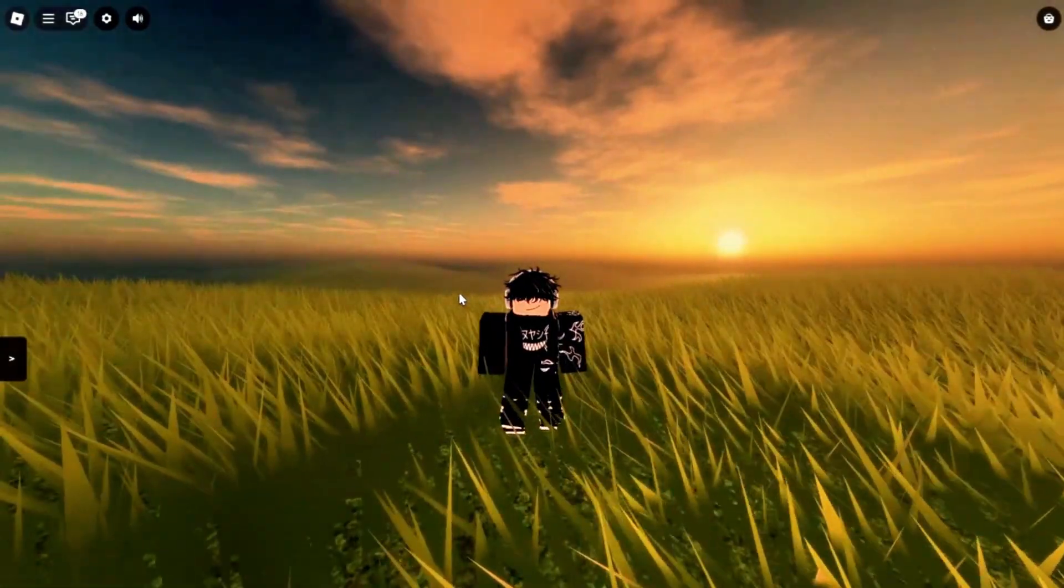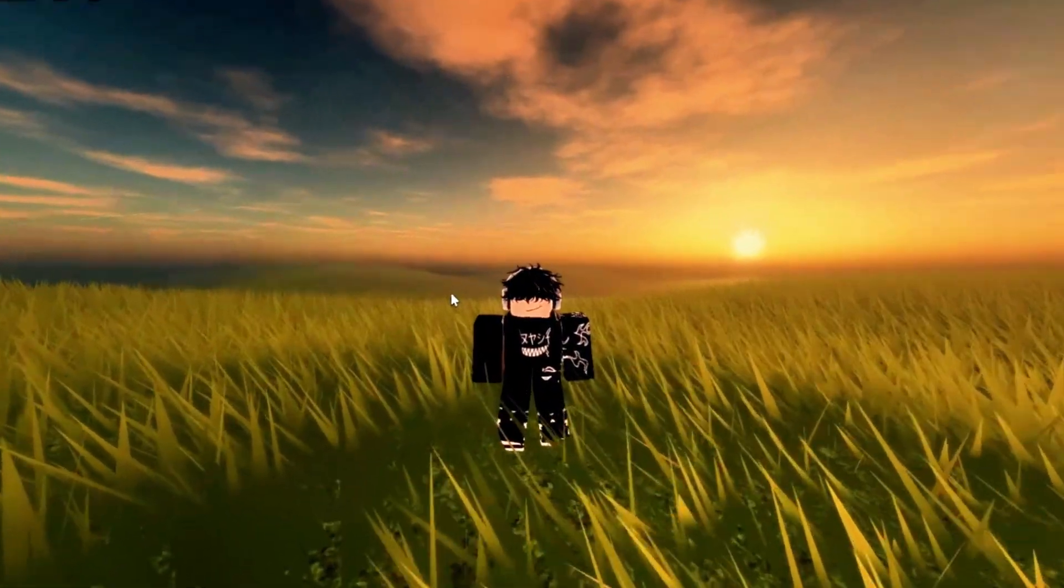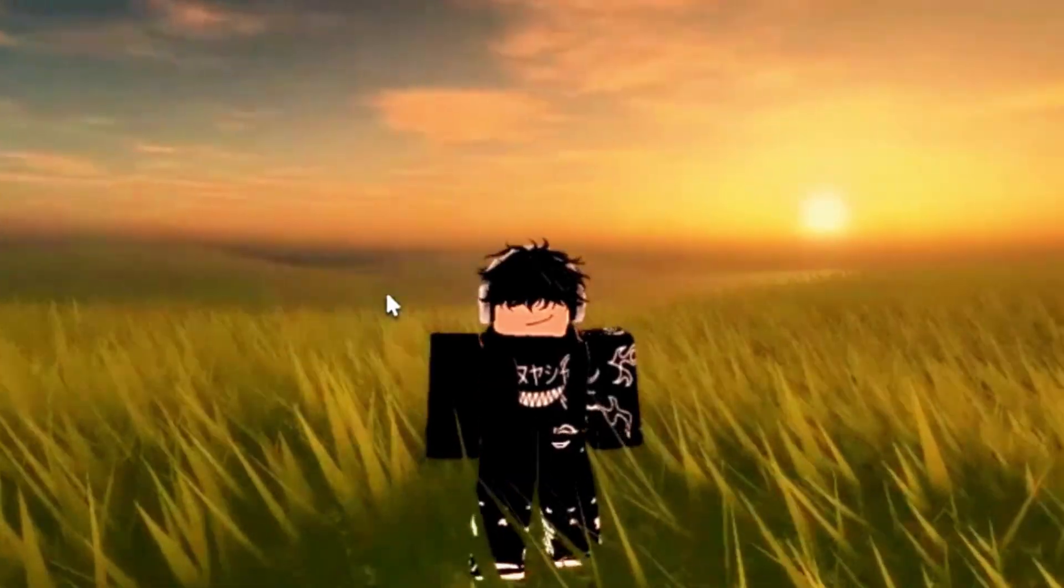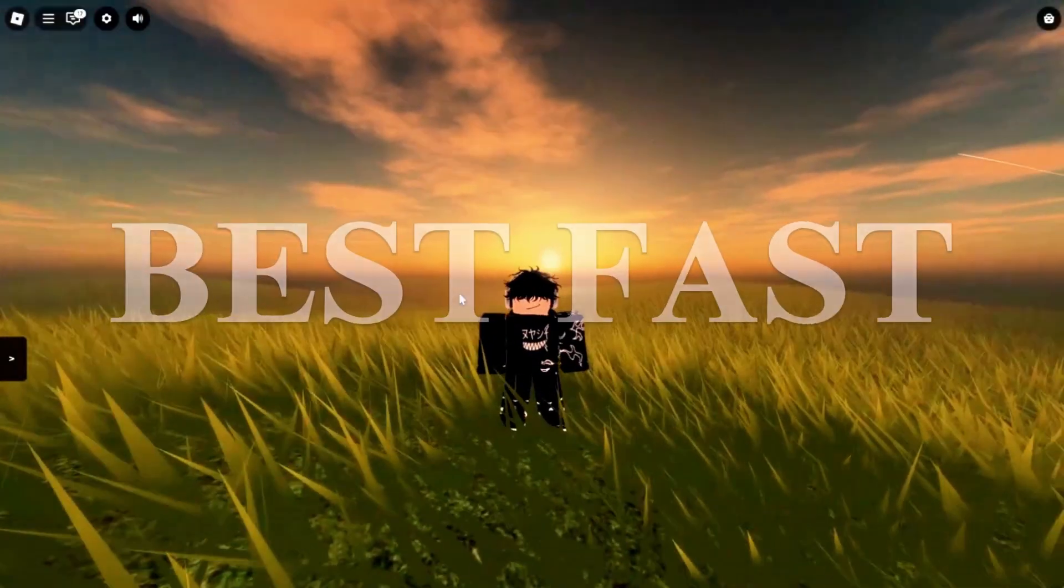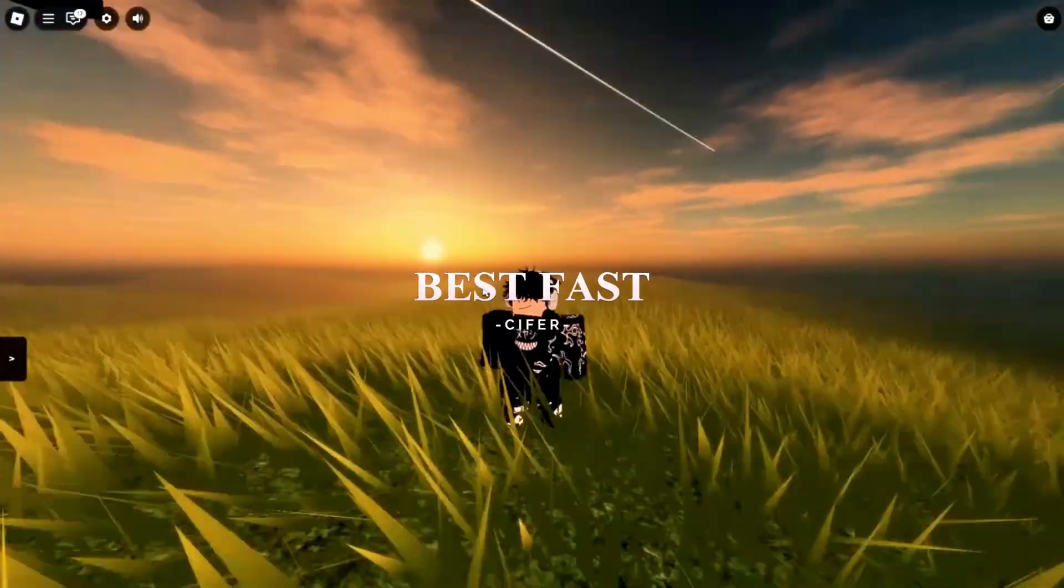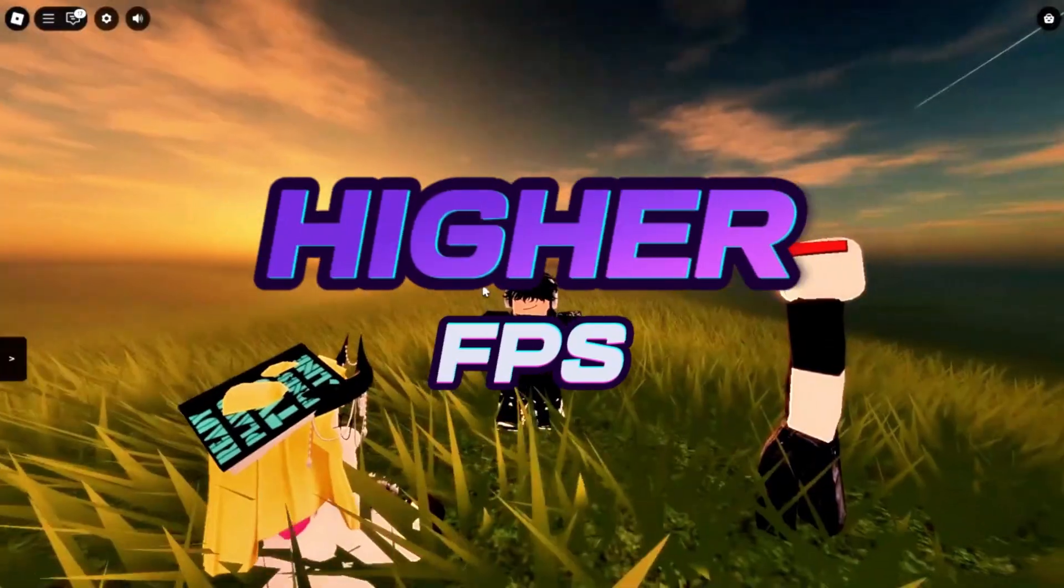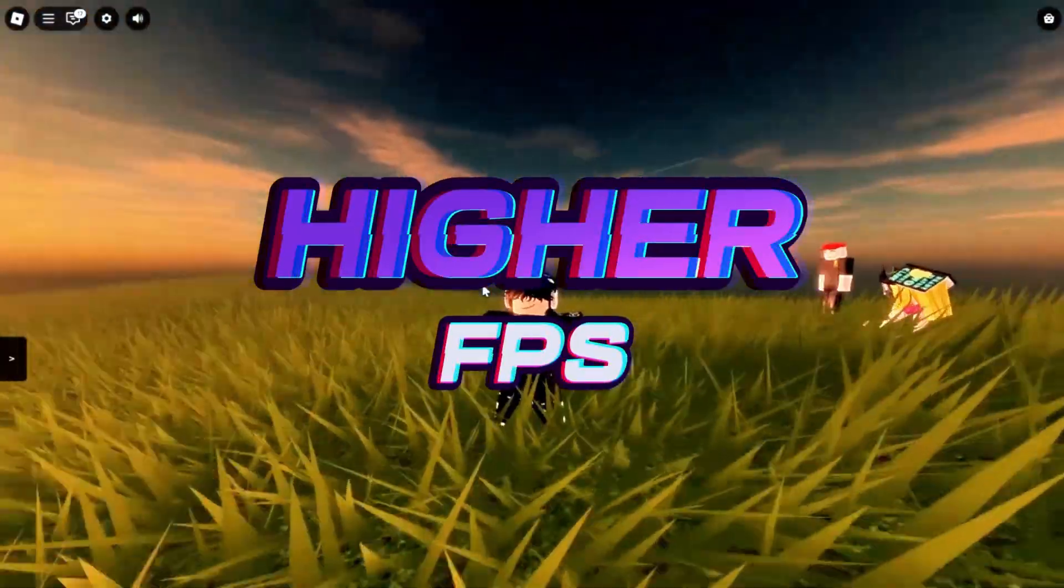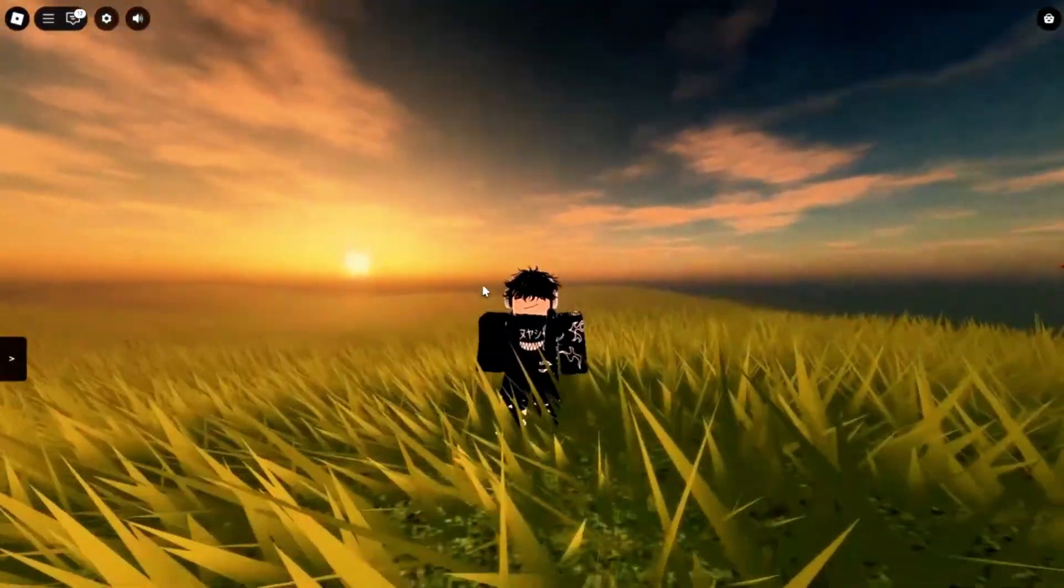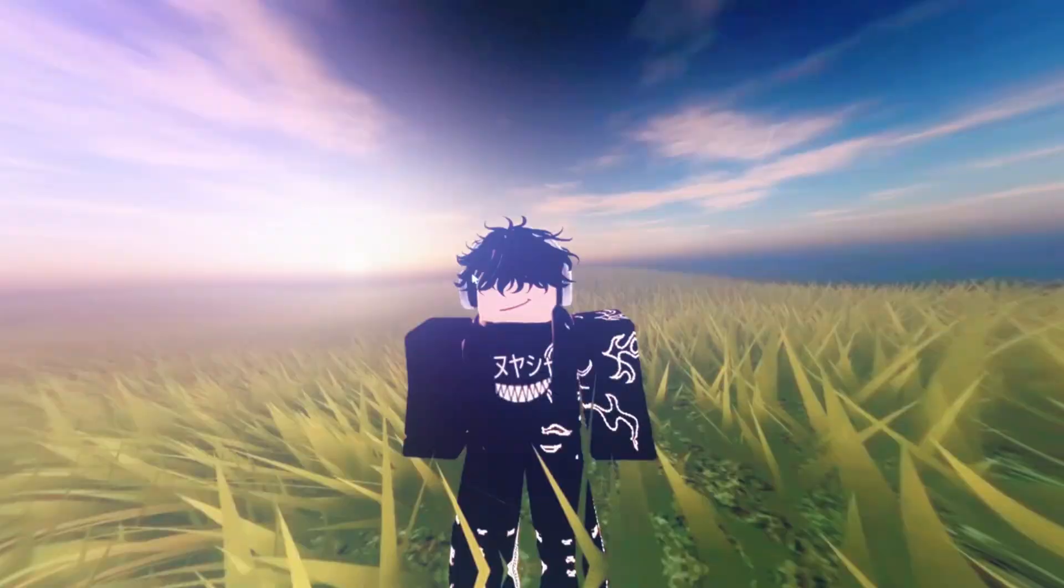Hi my friends, Reinhardgaming here. I know it's been a while, but today I'm going to showcase the best fast flag that will give you higher FPS. Nothing much to say, let's go right to it.